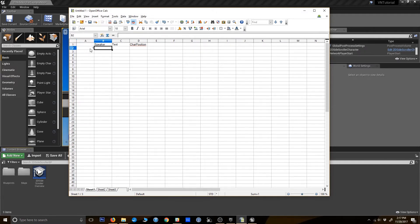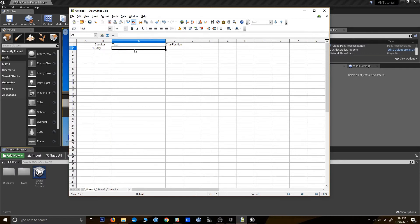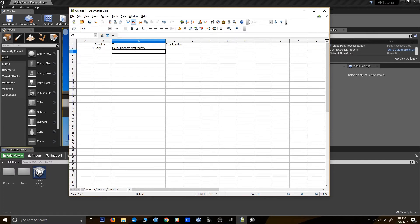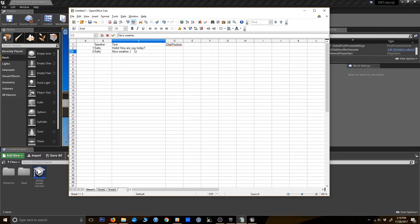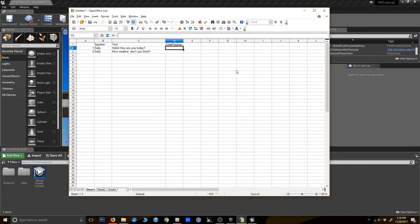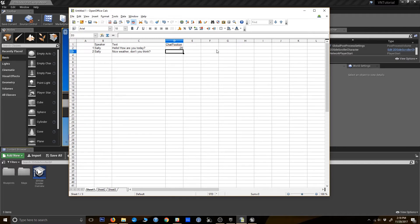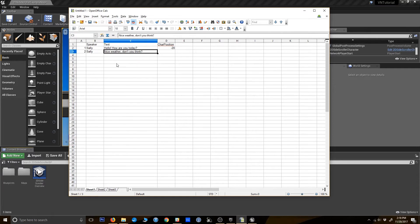So let's say for this little scene here, our speaker is going to be Sally. And she's going to say, hello, how are you today? Nice weather, don't you think? Yes, really genius. And for character position, we're probably not going to get too far into this for this tutorial. But let's just put her kind of a little to the left of the screen. All right. So we've just started a really basic scene.